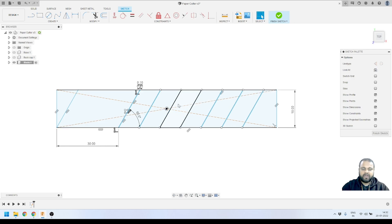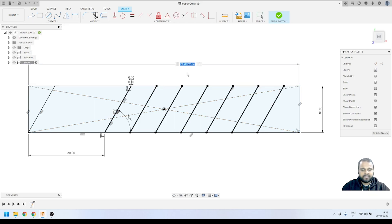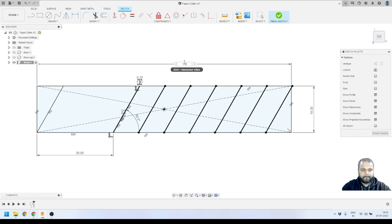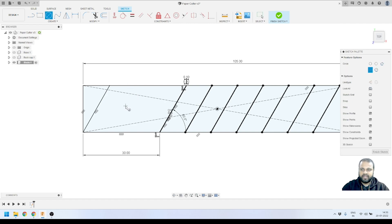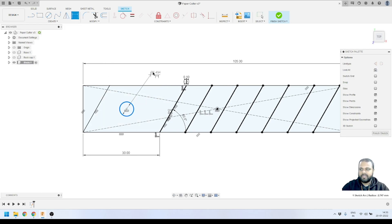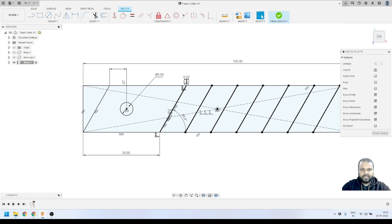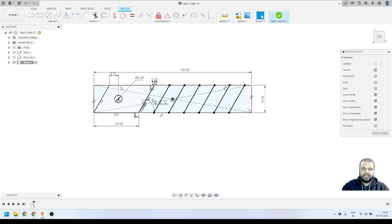Now that we know the complete length of our rectangle — the blade runs from this point to this point — I can define the rectangle size. I'll set it to 105 millimeters. We also need to create a hole, so I'll draw a circle, apply a Horizontal/Vertical constraint to align its center with the rectangle's center, set the diameter to 5 millimeters, and position it 6 millimeters from the edge.